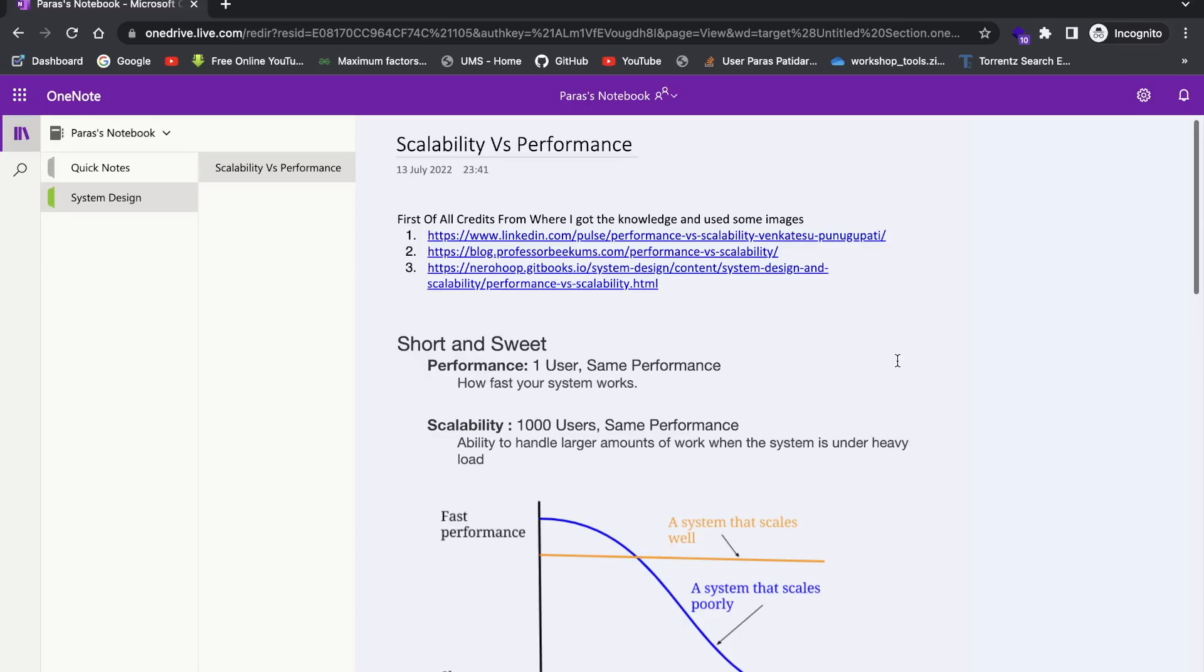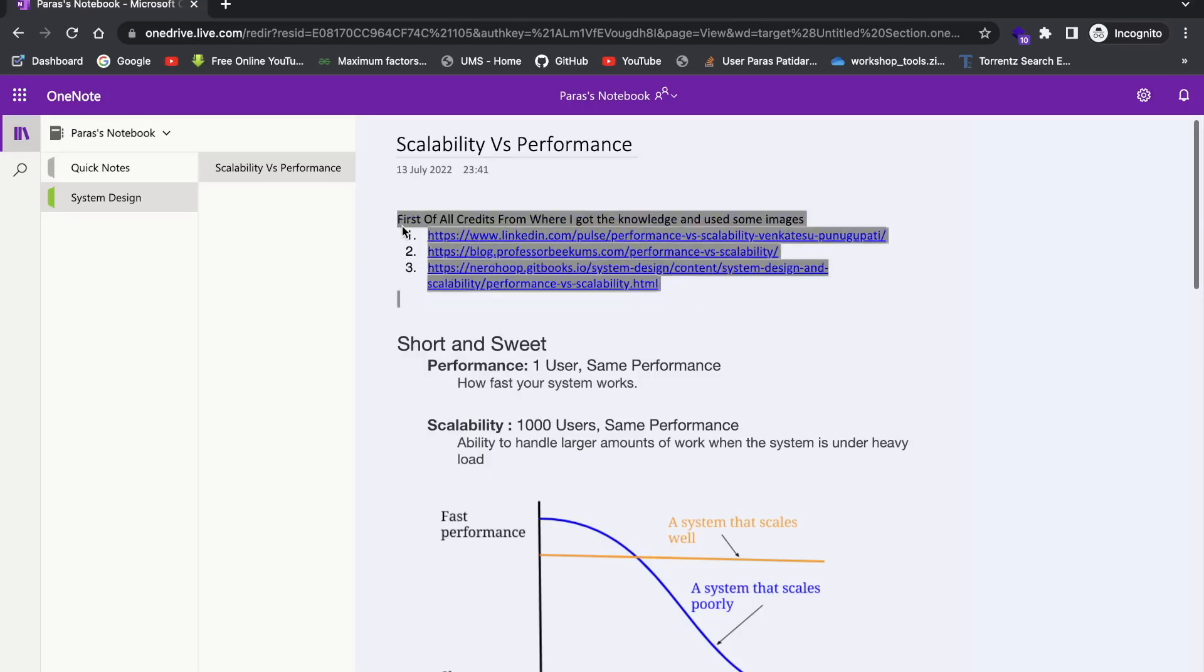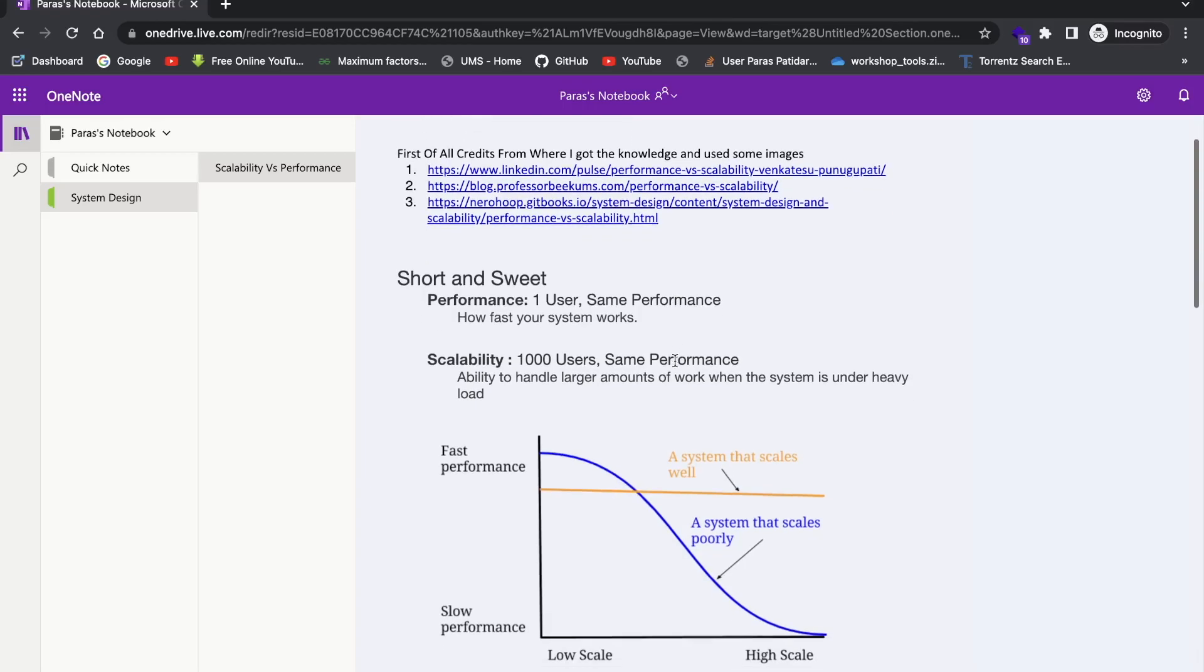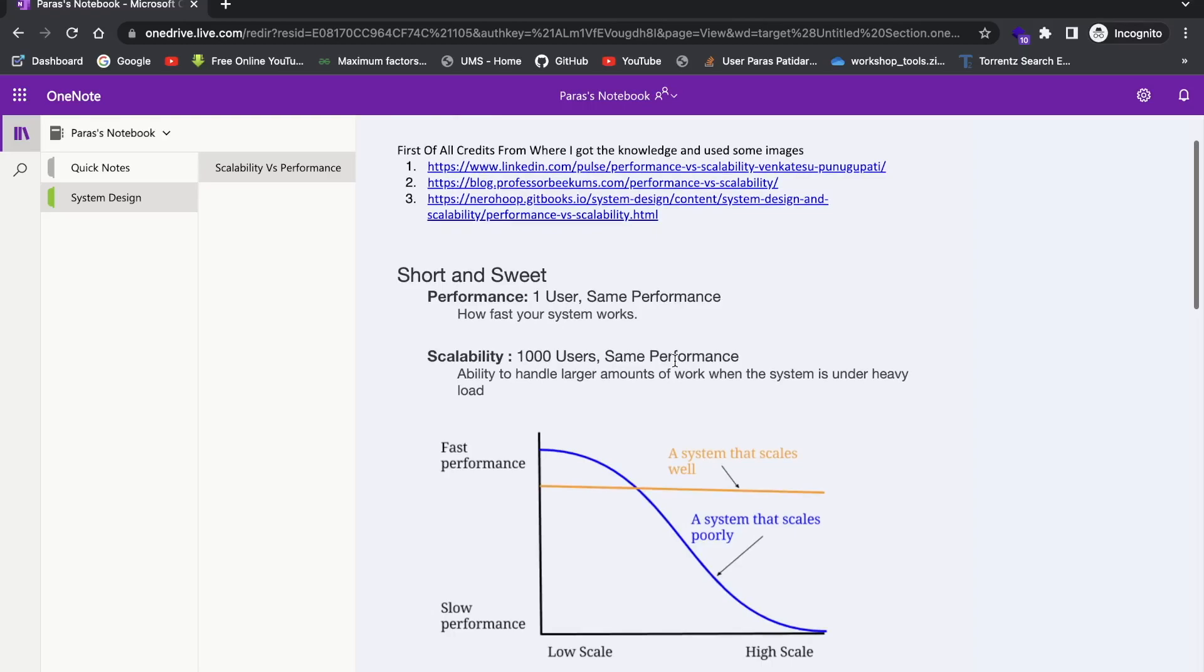Hi everyone, my name is Paras Padidhar. I'm a software engineer. So first of all, let's give credits to the people who have written these blogs. I've gone through these blogs and got some idea more about scalability and performance. So here I have taken them and gave them in a short way. So first we will see a short answer definition, then we'll go in a thorough technical definition.